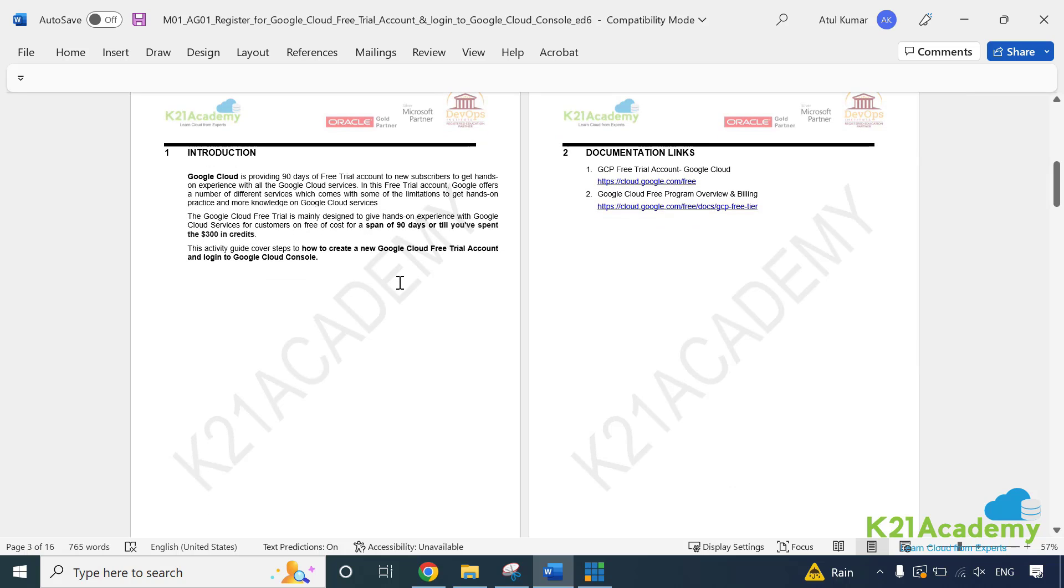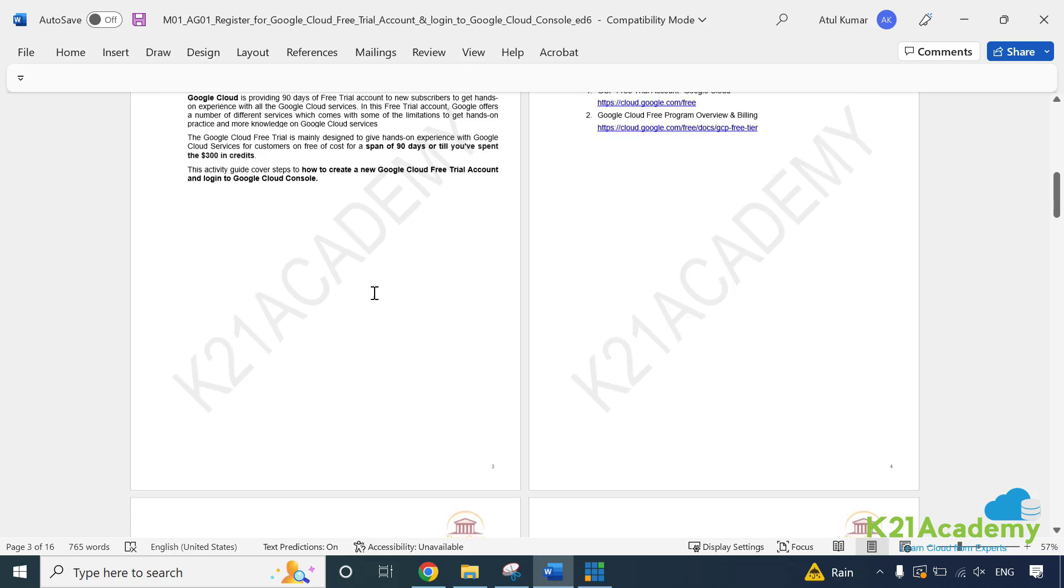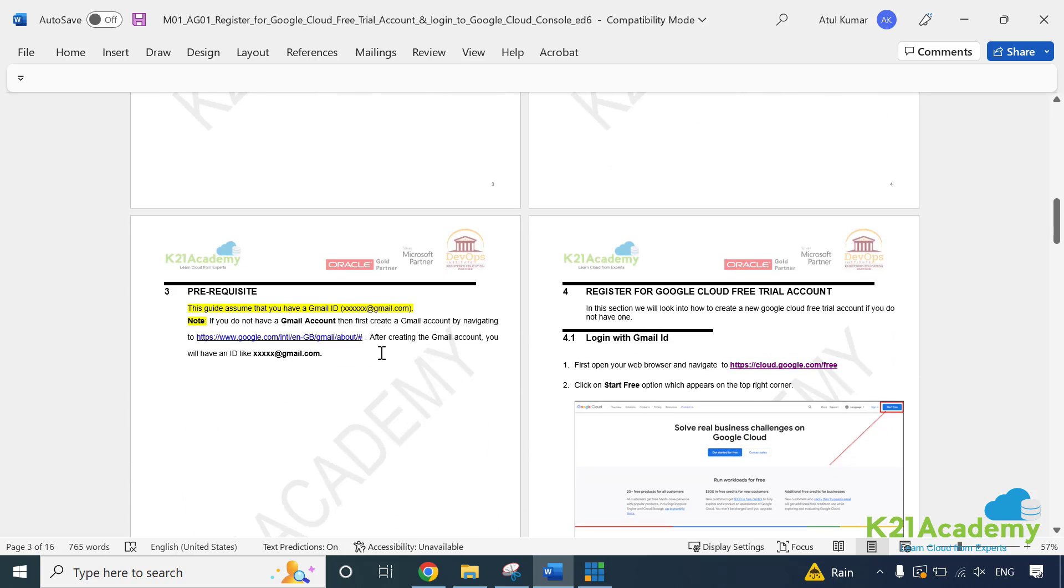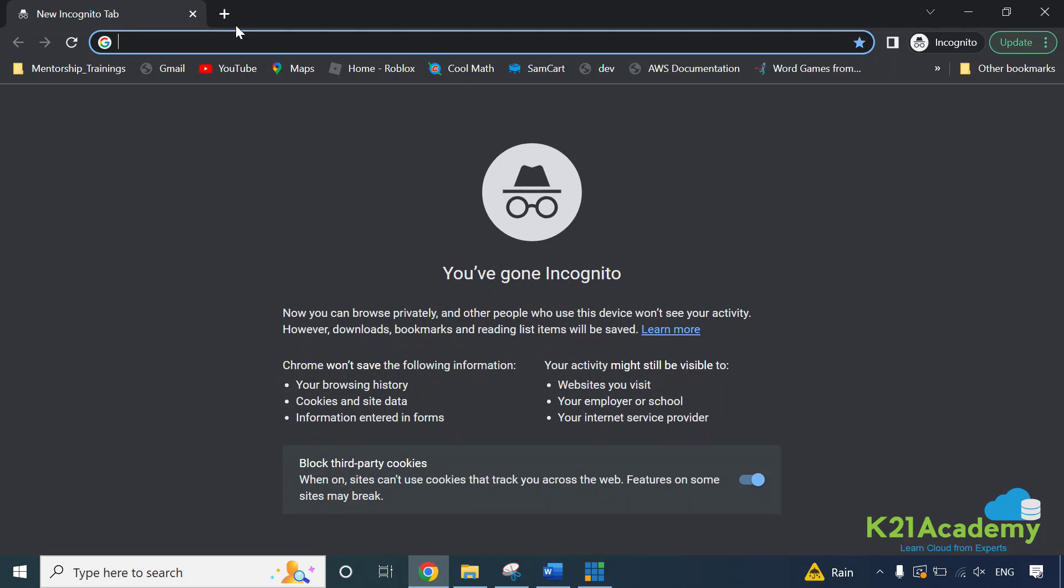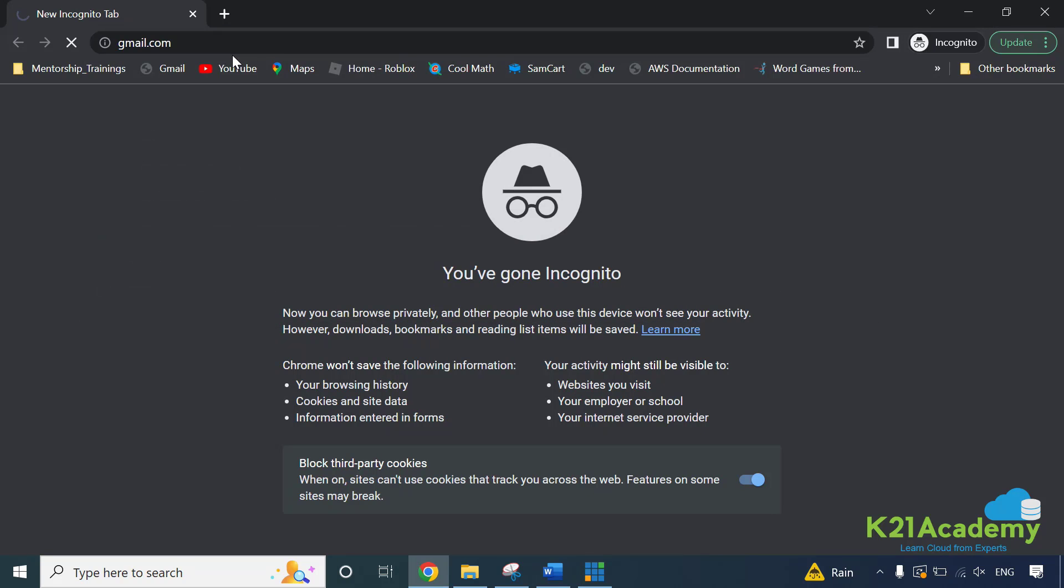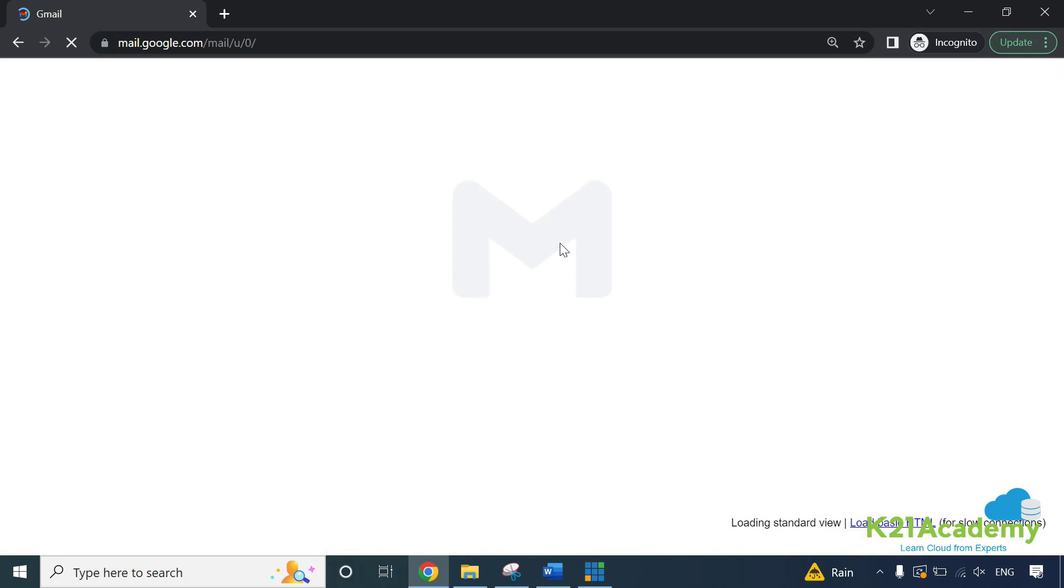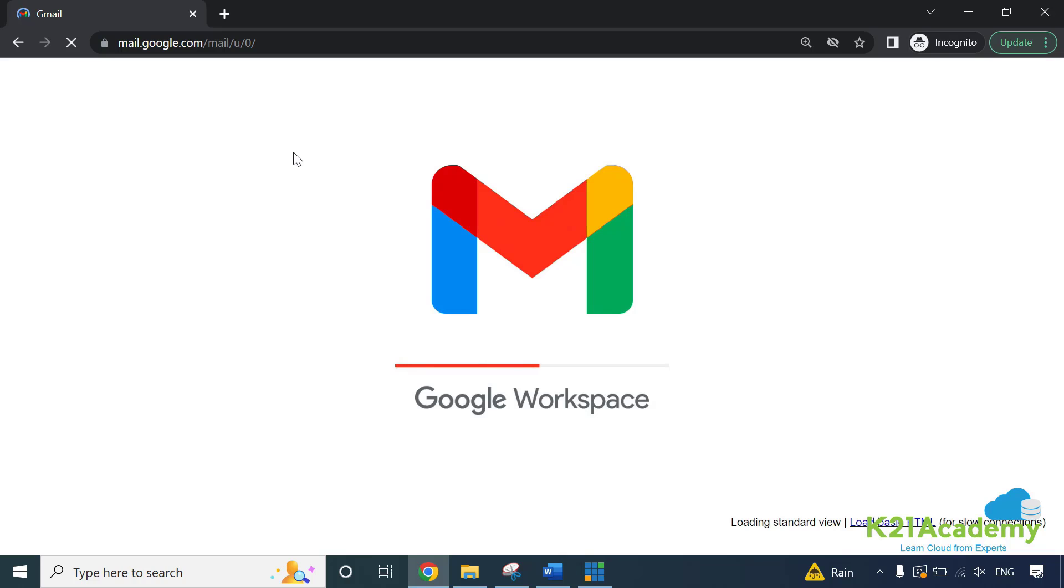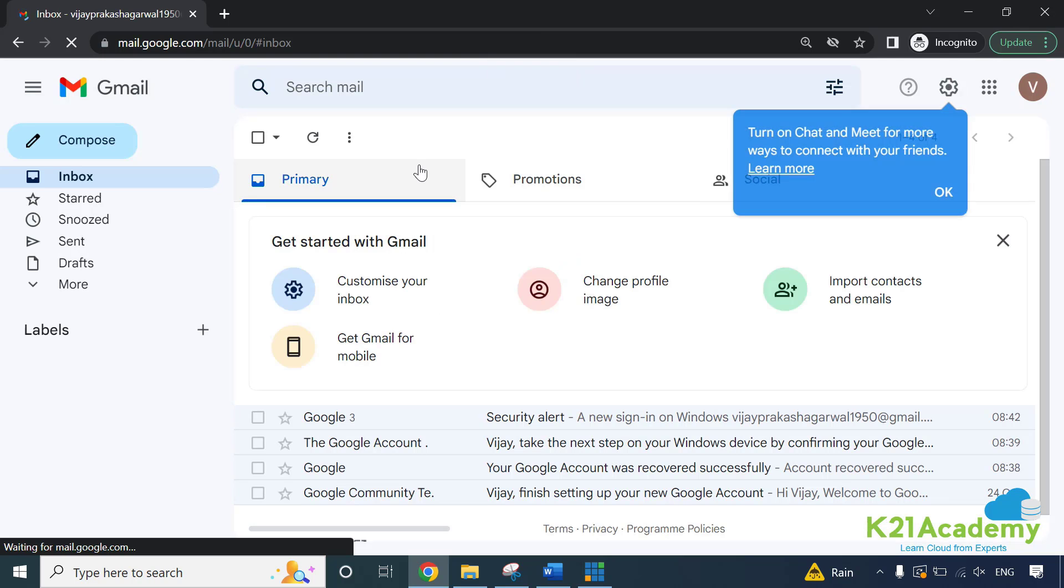If your credit card is not international payment enabled, you might get an issue with that. Because it's going to deduct some money, which is, I think, a very small amount and then return it back. That's what typically happens with other cloud providers as well. So this is what you're going to look at. First is, as I said, 90 days you get free or $300, whatever comes first, you'll be getting that. Now, you should have a Gmail account already created. If not, simply go to the browser and if you don't have a Gmail account, simply go to gmail.com and they should have an option to create an account. I already have created an account here. That's why I've already logged in.